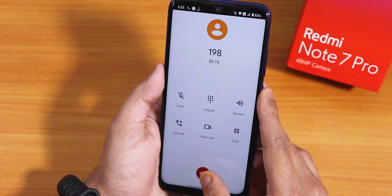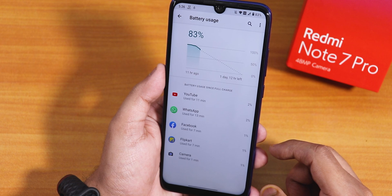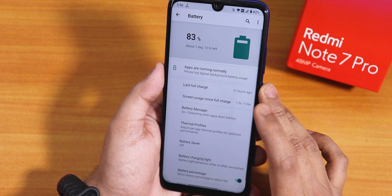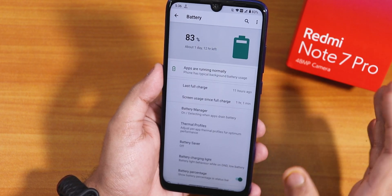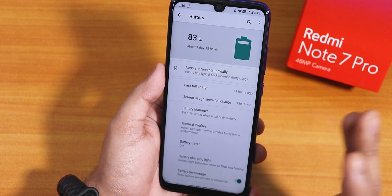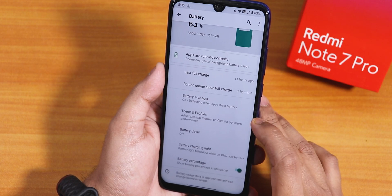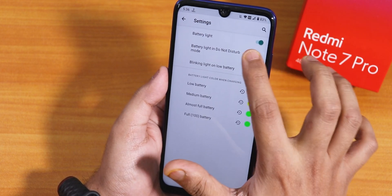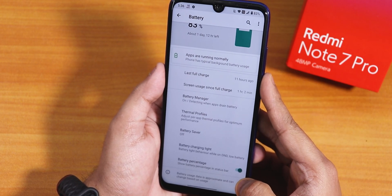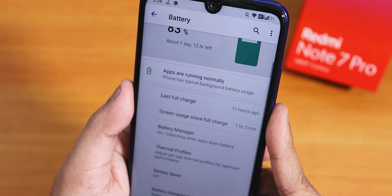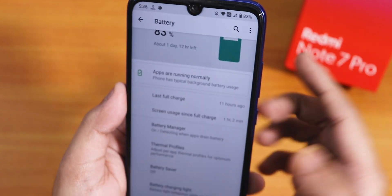We have the battery settings, and if you tap on the top part you will see the full battery usage. Then we have the last full charge and the screen-on time. Talking about battery life, you can definitely get 7 to 8 hours of screen-on time easily on this ROM. 18W fast charging is of course working. We have the battery manager, thermal profile, and notification charging light. You can also enable the battery percentage from here — if I disable it the status bar percentage goes away, and if I enable it it reappears.